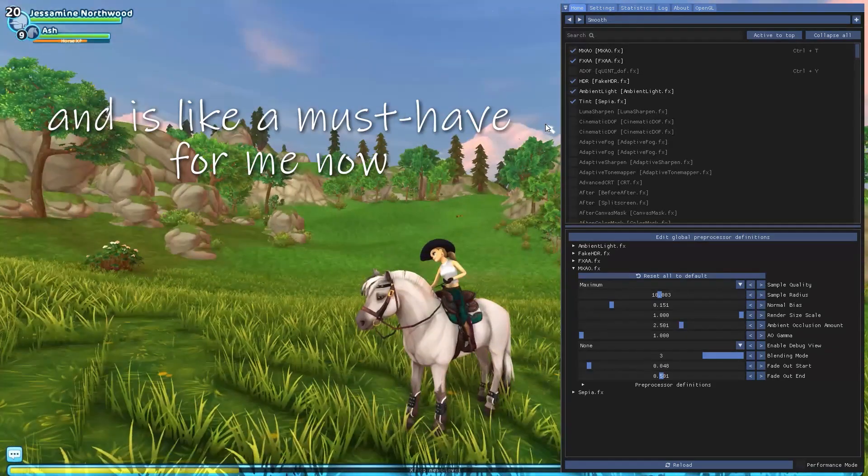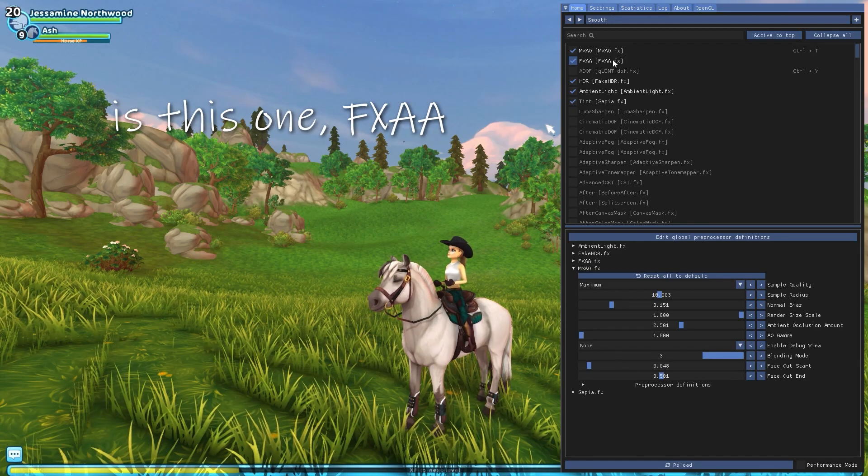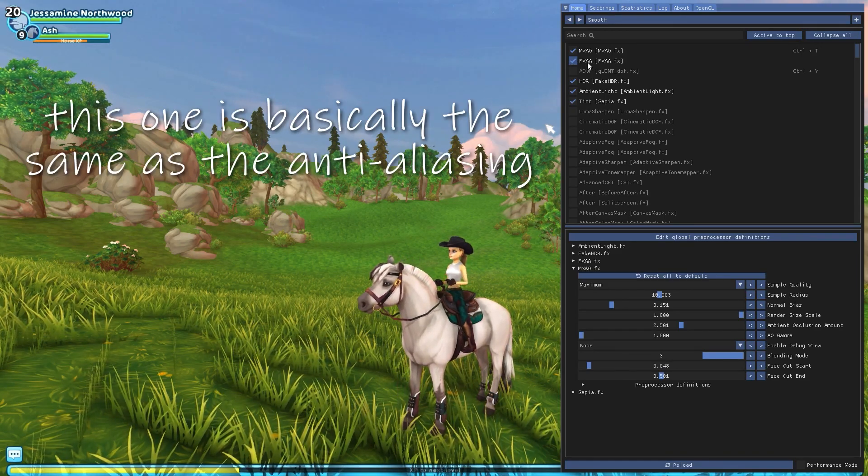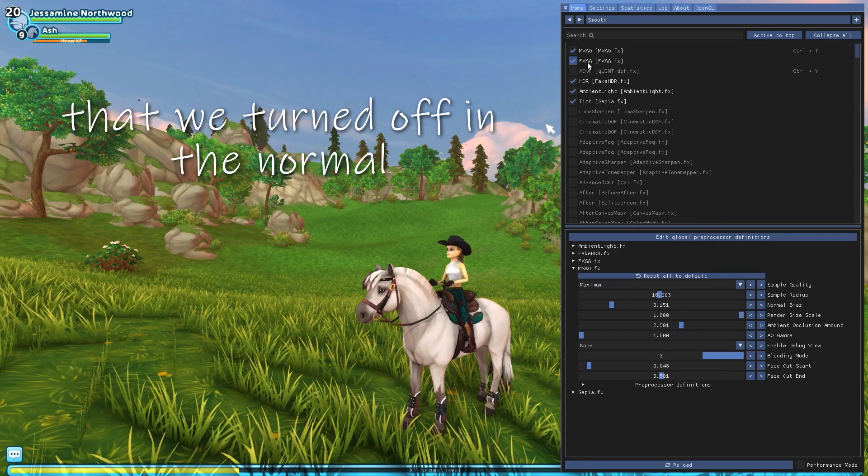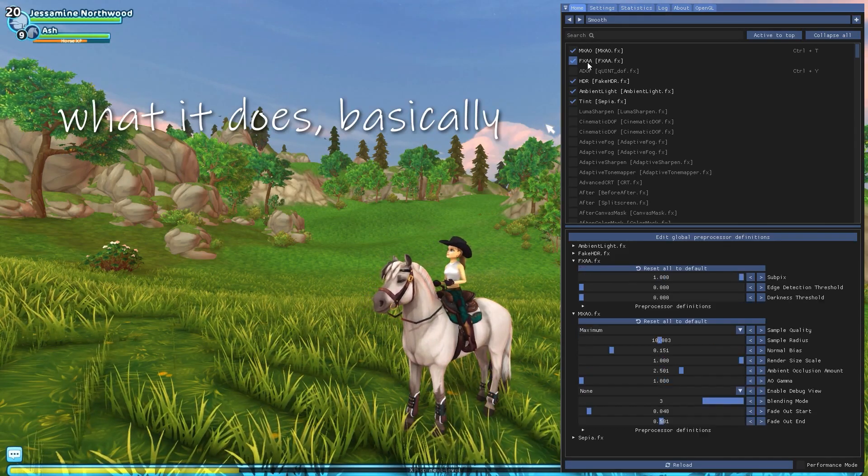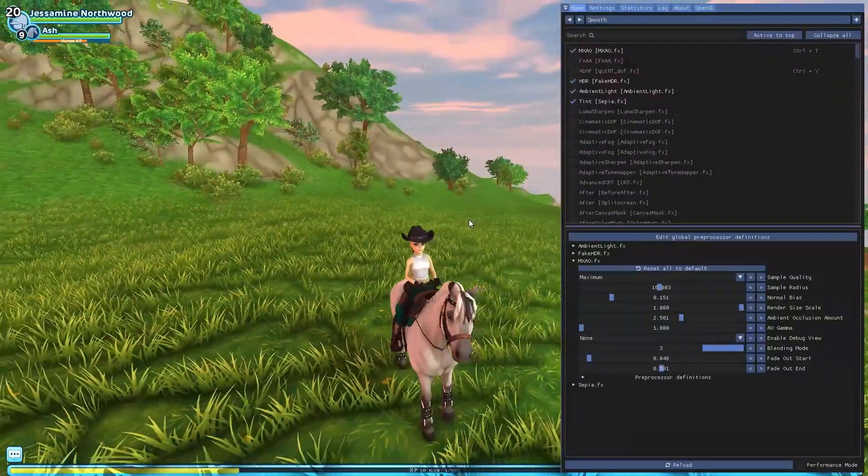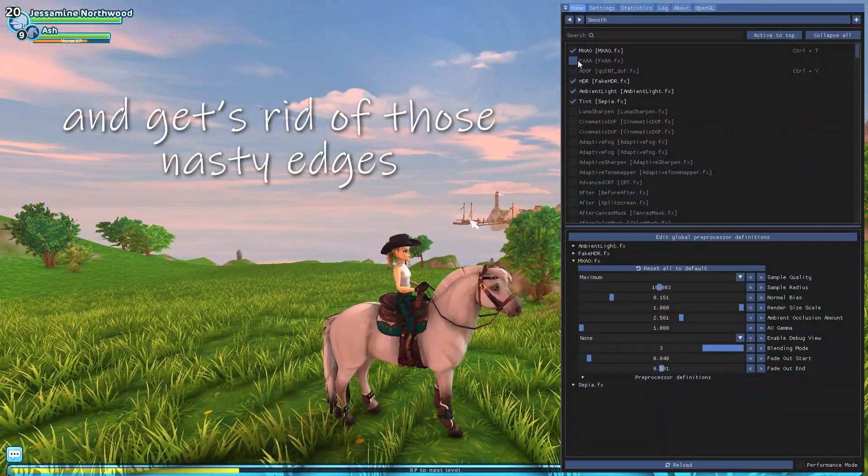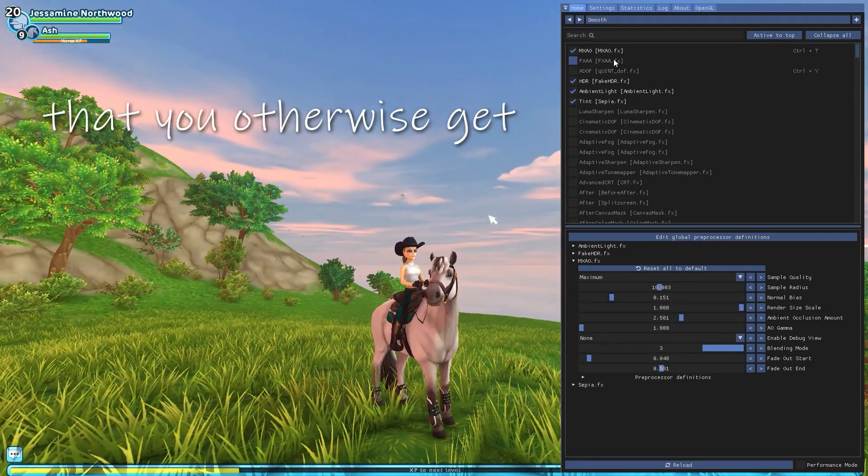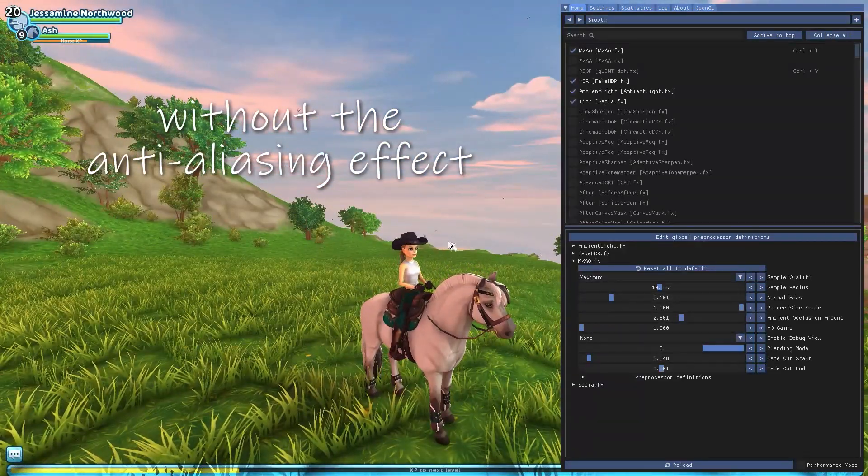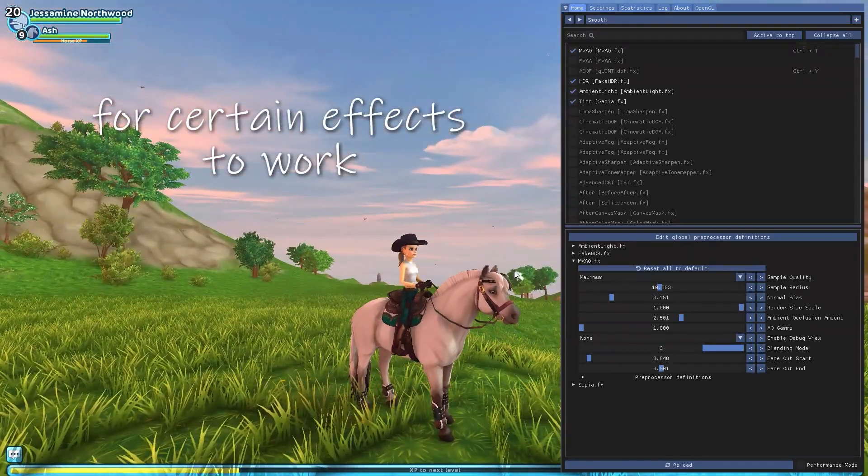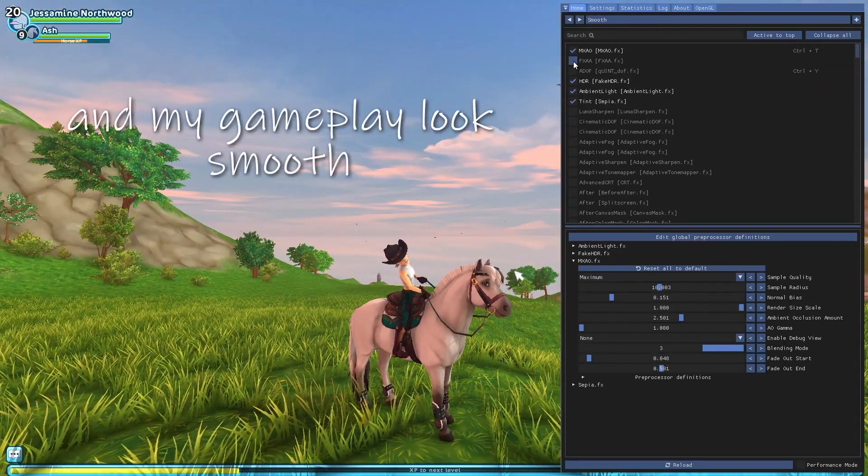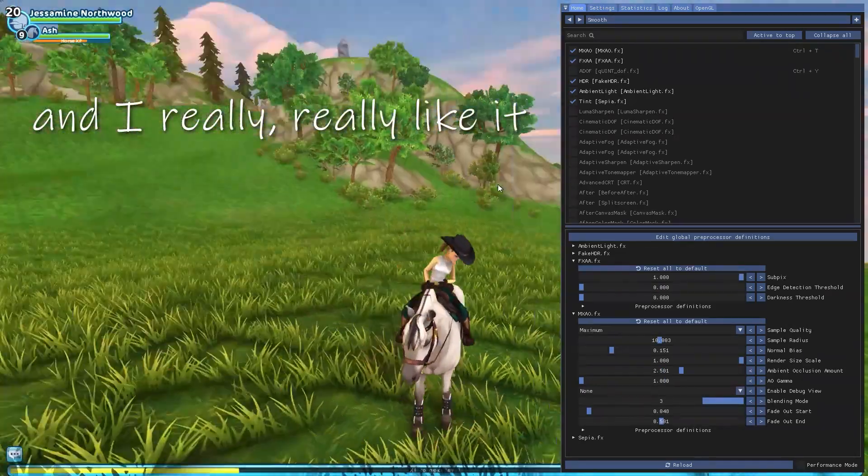The second one that I use and is like a must have for me now is this one, FXAA. This one is basically the same as the anti-aliasing that we turned off in the normal Star Stable settings. What it does, it basically smooths out all of the edges, as you can see. So it makes everything look nice and stylized and gets rid of those nasty edges that you otherwise get without the anti-aliasing effect. Because like I said before, anti-aliasing is needed to be turned off for certain effects to work, but to make my photos look smooth and my gameplay look smooth, I have this effect on it instead. And I really, really like it.